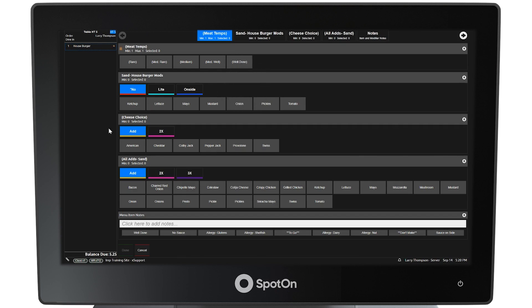Selecting the house burger button opens a modifier screen with items to be specified. Two orange blinking dots will appear at the top left side of the screen. The smaller orange blinking dot specifies the menu item currently being modified, and the larger orange blinking dot indicates the modifier that needs to be specified because a minimum of one selection is required. In this case, meat temperature. The Done button will not be active until all minimum selections for all modifiers have been met.